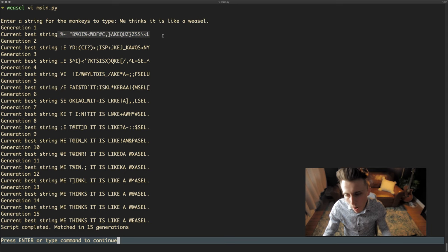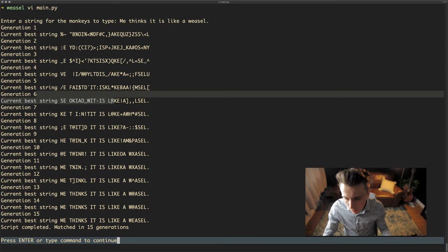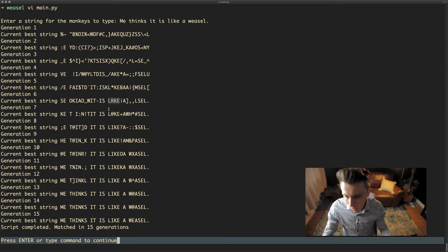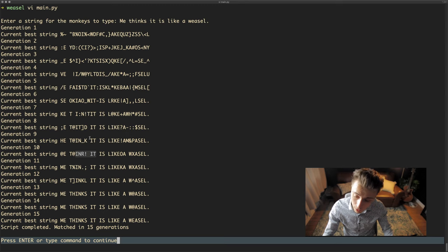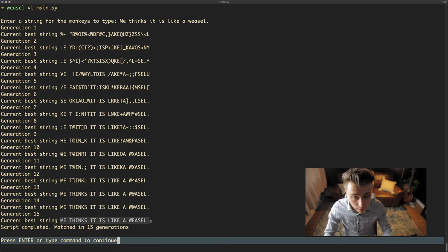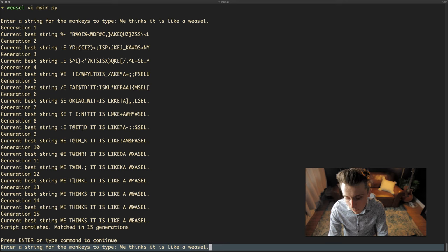If you look at the output, the first generation has no real bearing on the original string — you can barely see any matching characters. As we look down, it starts getting slightly closer. You can see the word 'like' is nearly there, then 'is' becomes available. In fact 'is' was available from the second generation. As we go on it just keeps improving — iterative improvement each generation. By the 15th generation we've actually evolved the string 'methinks it is like a weasel.'